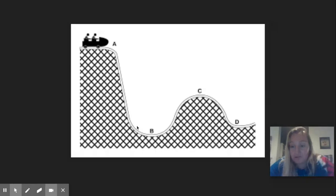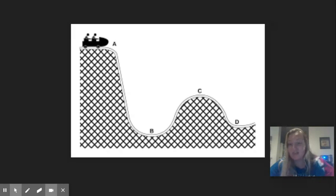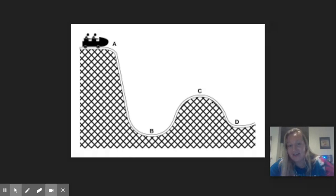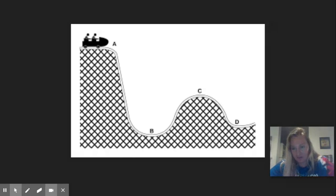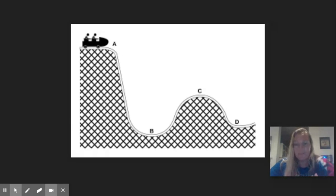As that roller coaster starts to go up the hill and get higher up again, some of that kinetic energy is going to be converted back into potential energy. And then as it goes down the hill again, potential is going to be converted back into kinetic. So you see these energy transformations, the energy is not going anywhere. It's just being converted.